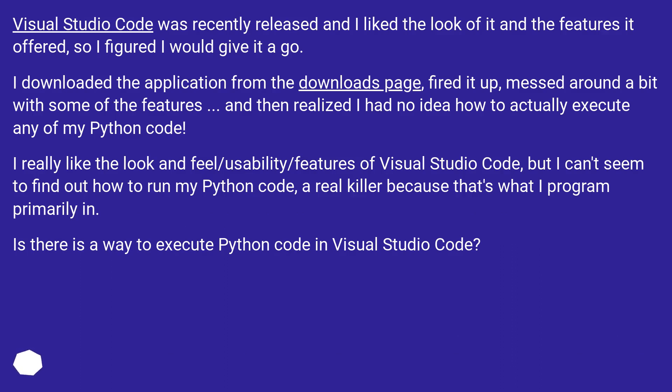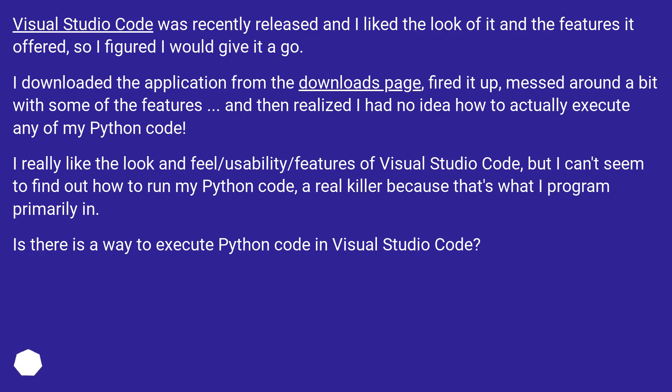Visual Studio Code was recently released and I liked the look of it and the features it offered, so I figured I would give it a go. I downloaded the application from the downloads page, fired it up, messed around a bit with some of the features, and then realized I had no idea how to actually execute any of my Python code.